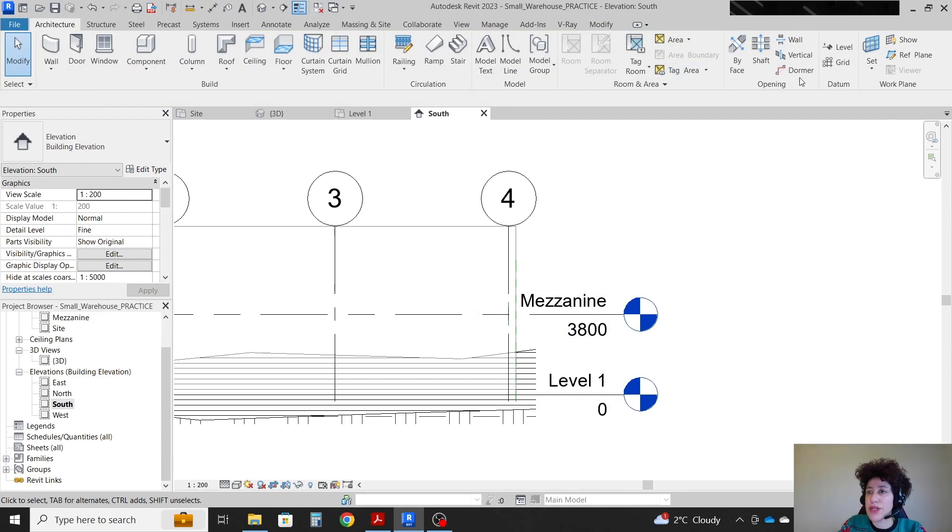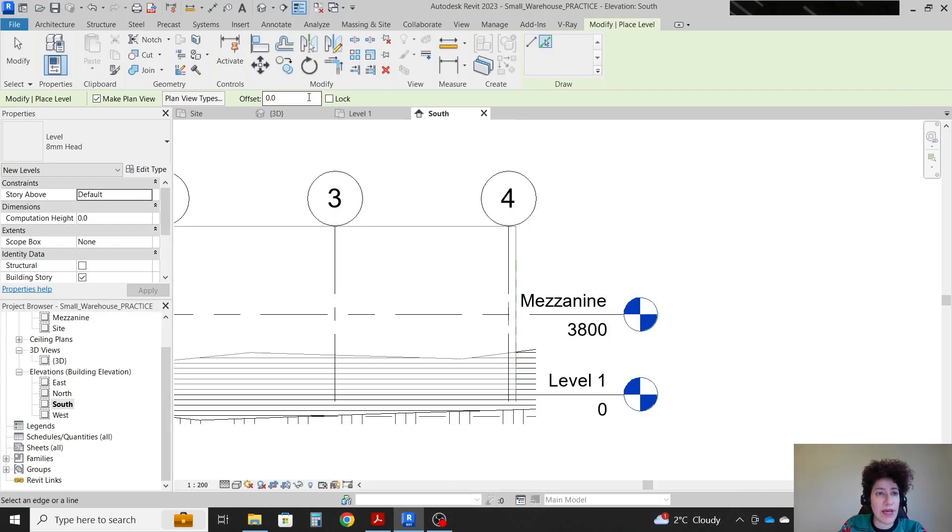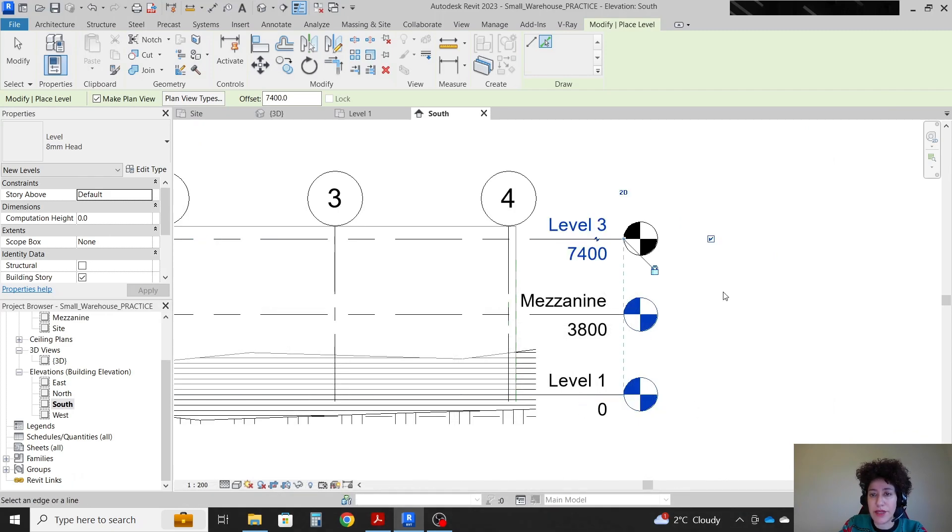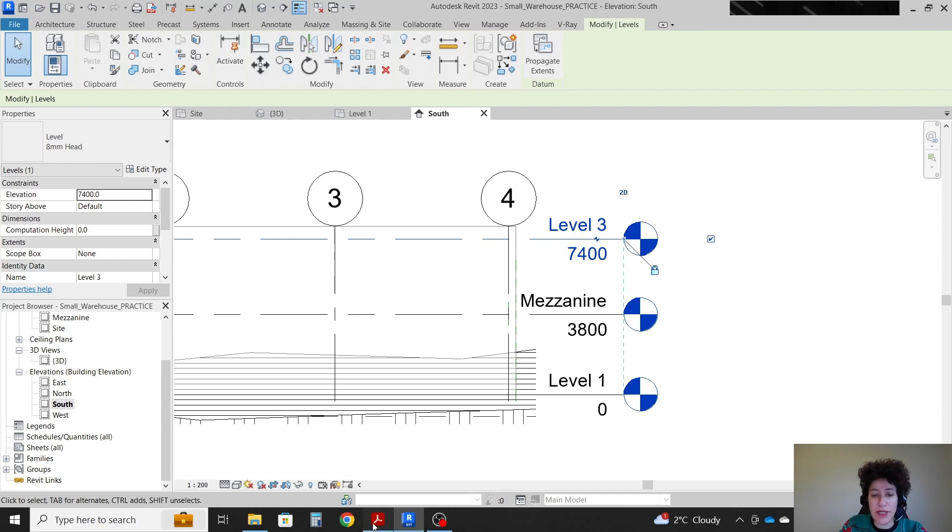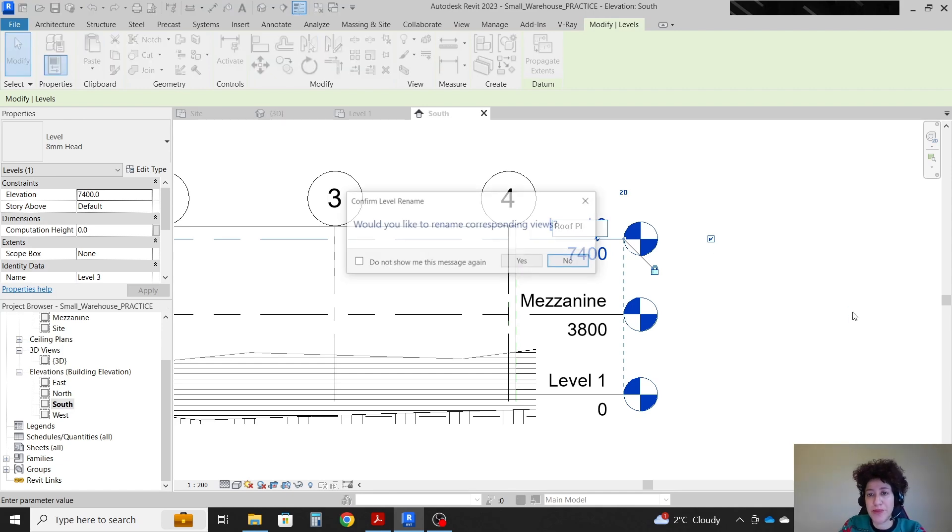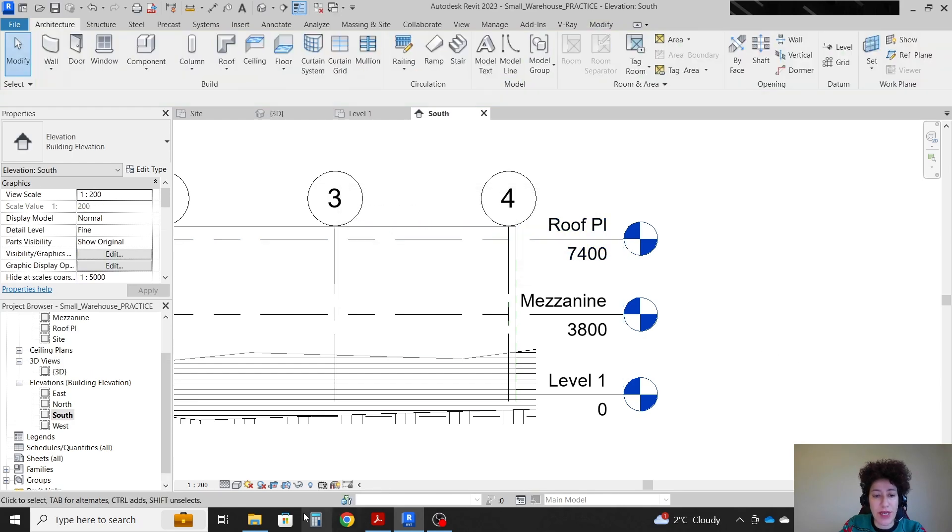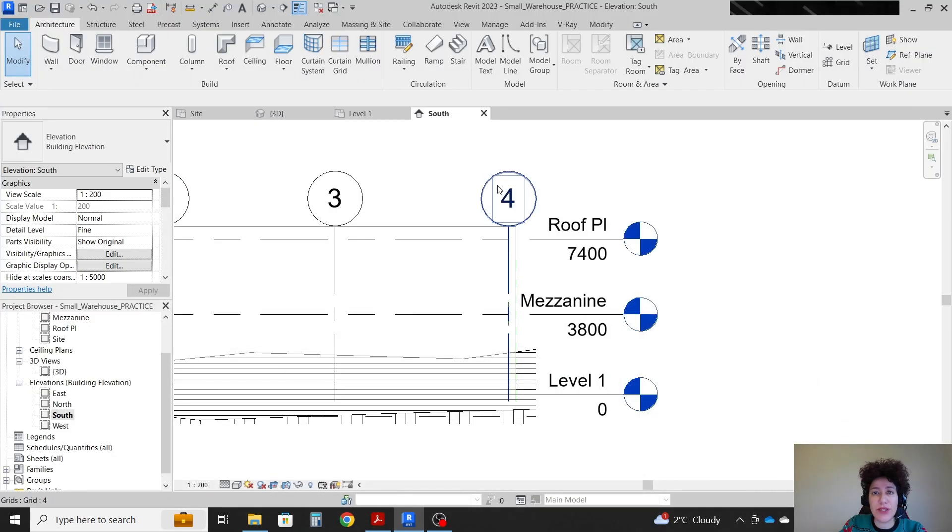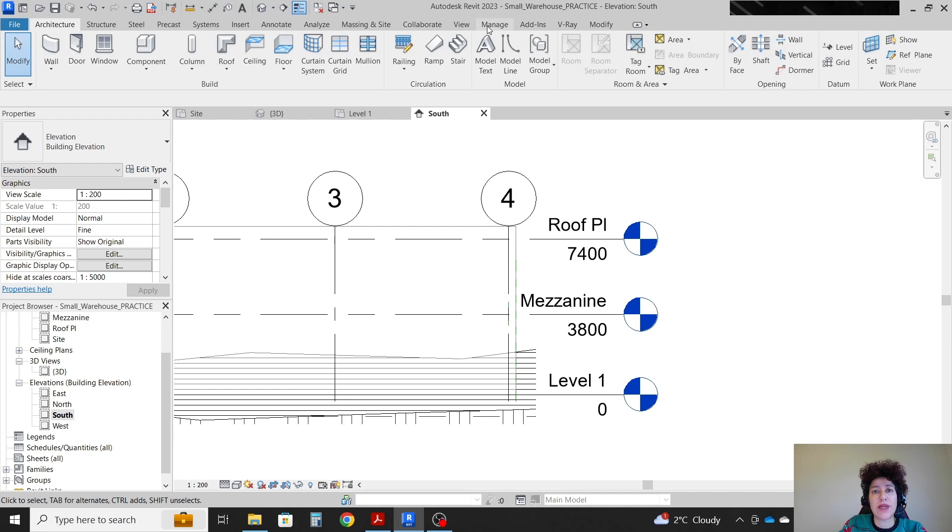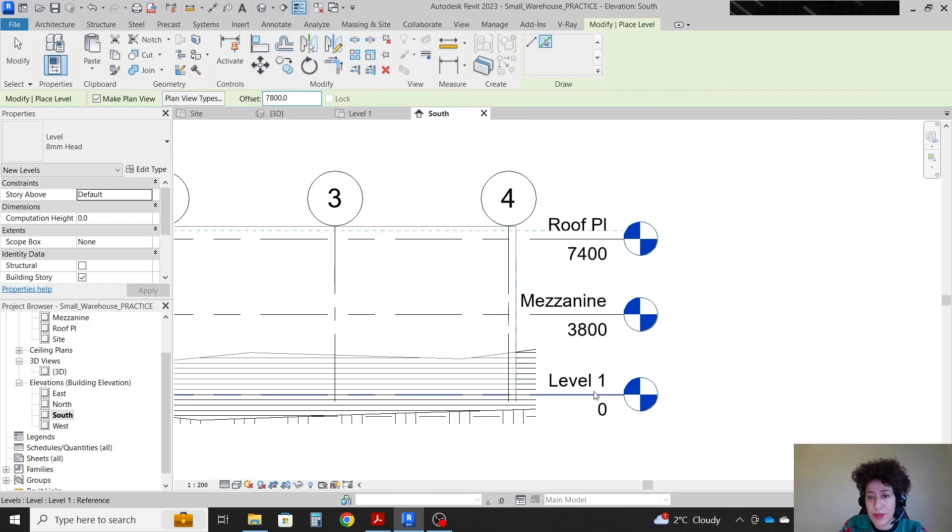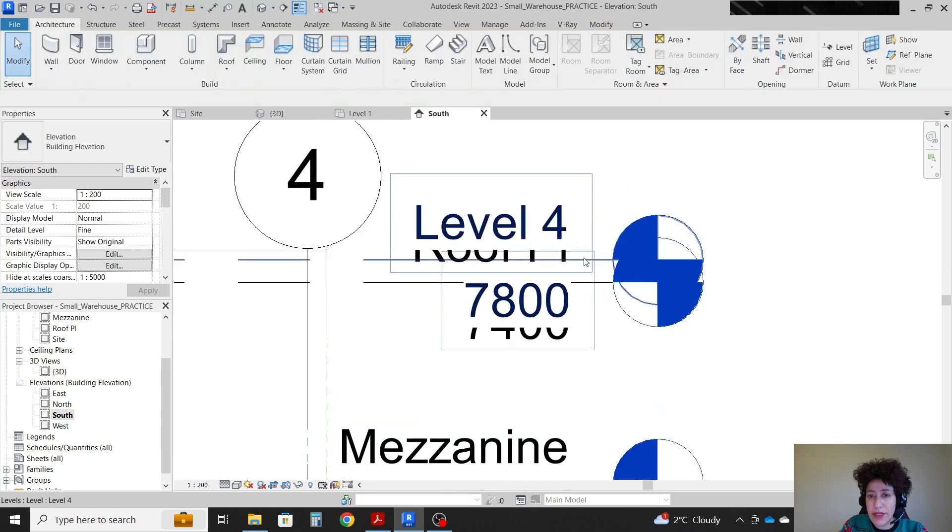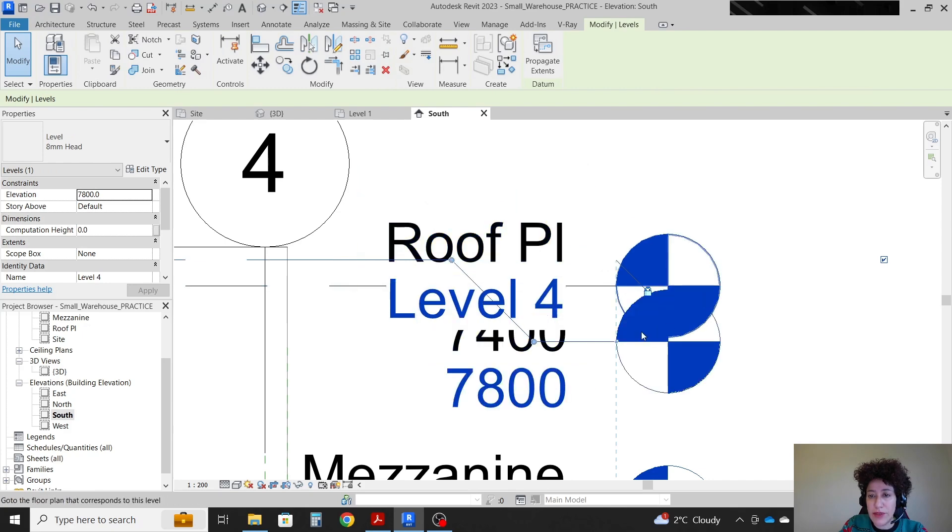Next we're gonna go with roof plate 7,400 from zero. So if I type LL, which is also under architecture level, I can pick level one. And it's gonna be 7,400. I'm gonna double check. Yes, 7,400. And I'm gonna click here. And then I'm gonna change level three to roof plate. And yes, I would like to rename corresponding views. That's good. Next one is the parapet, which is 7,800. So I'm gonna go with another LL 7,800 again from zero. So I'm gonna click here.